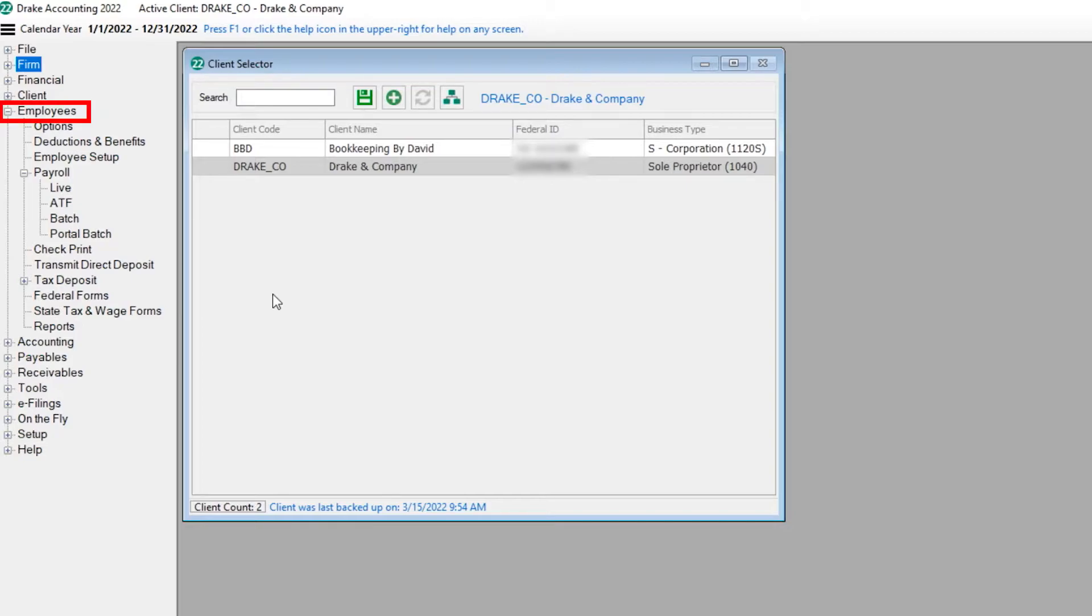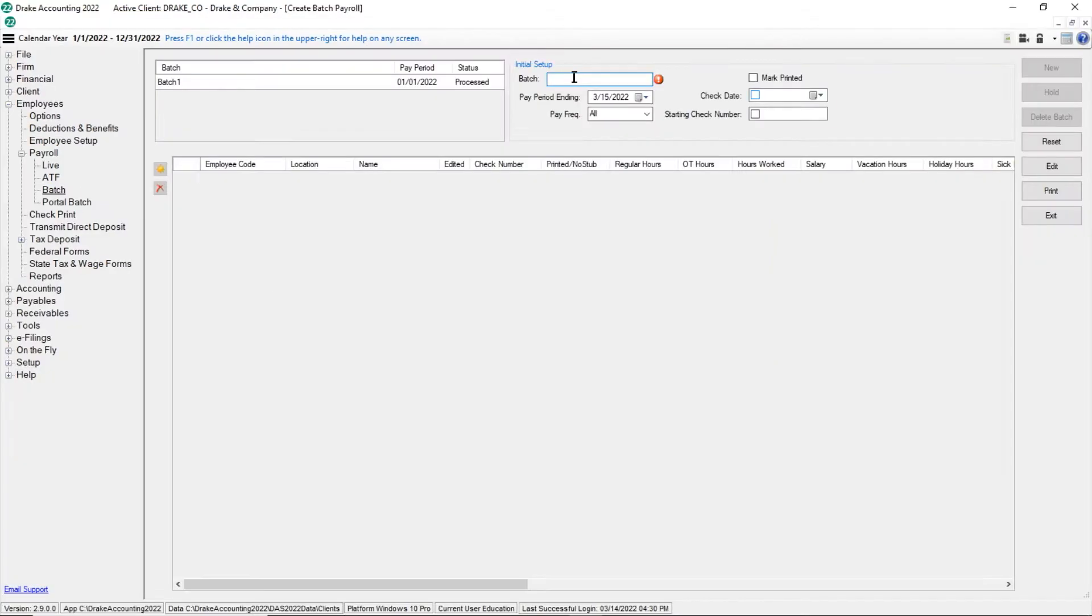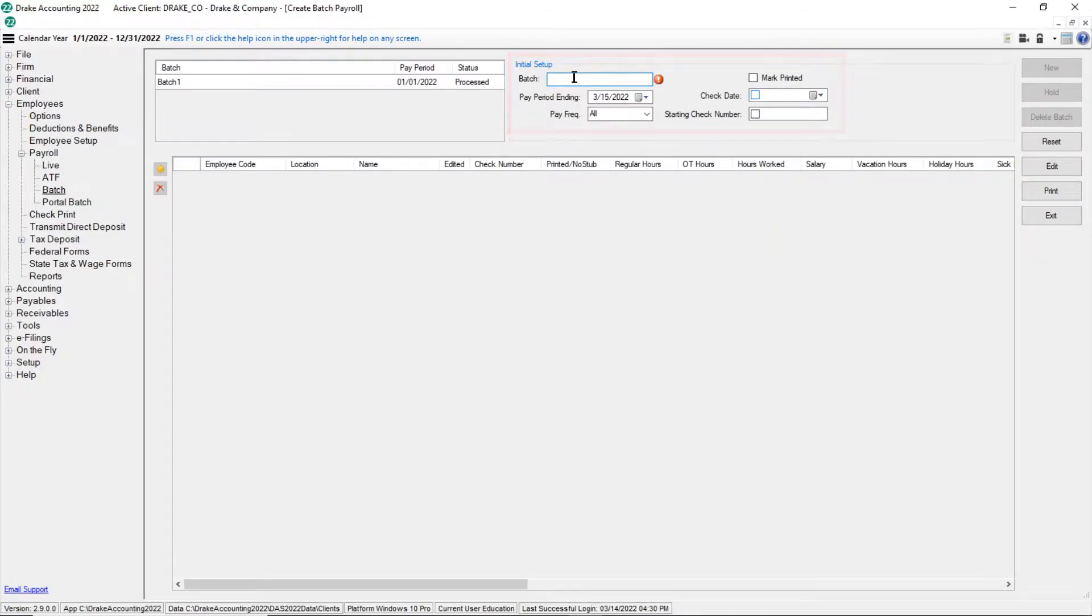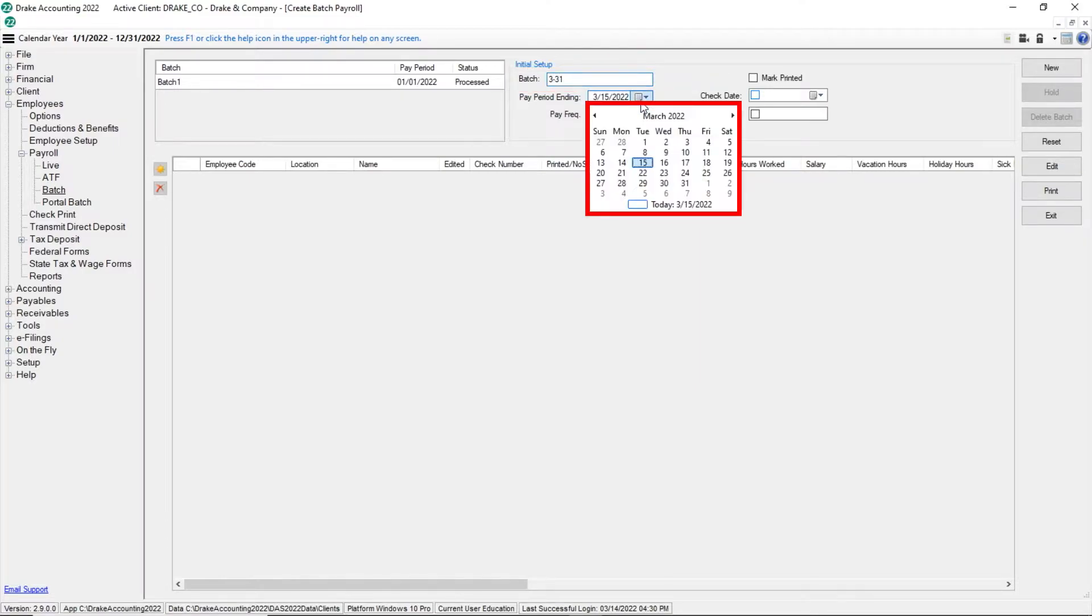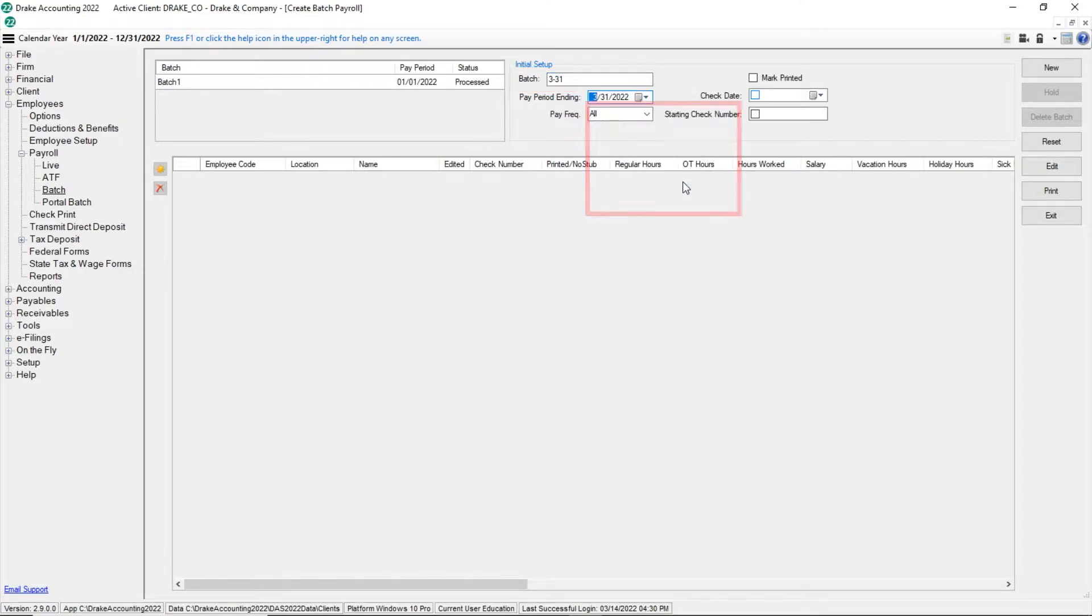On the left side of the screen, expand the employees module and then open payroll and click batch. Under initial setup, enter a unique name for the batch. Next, use a drop list to select the pay period ending date.